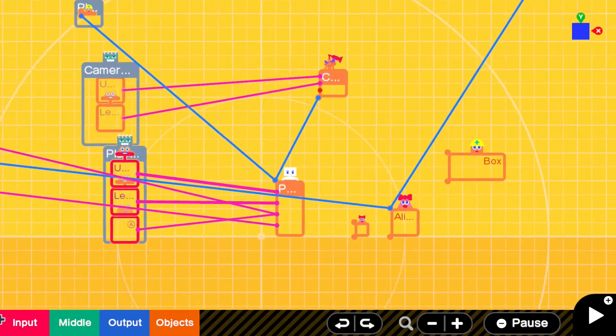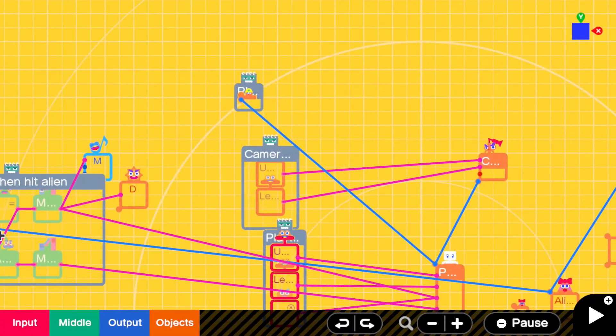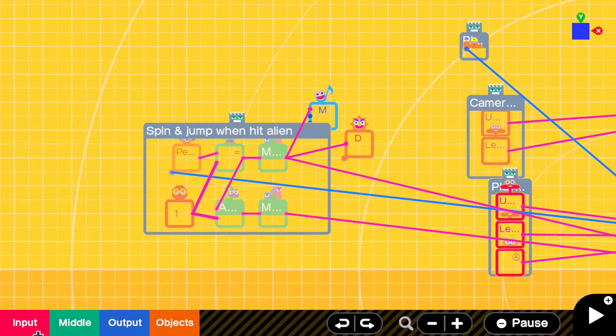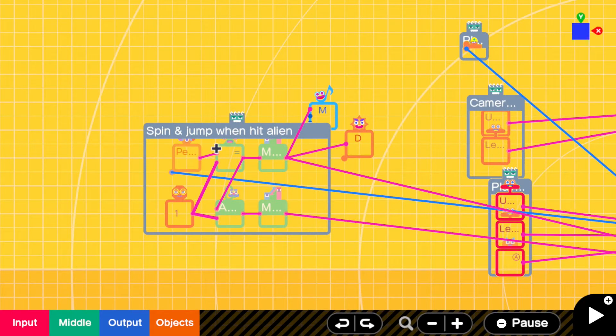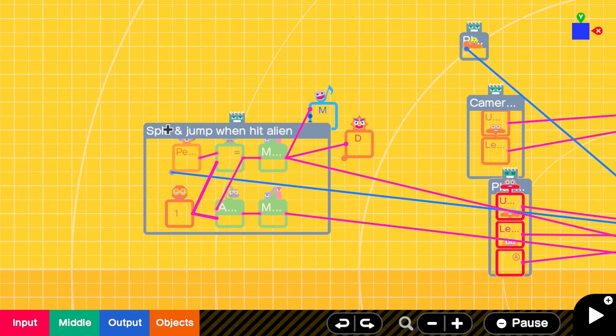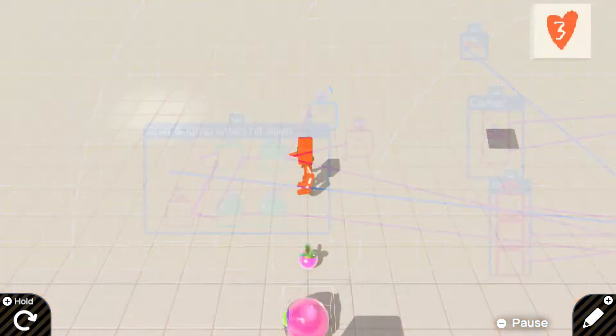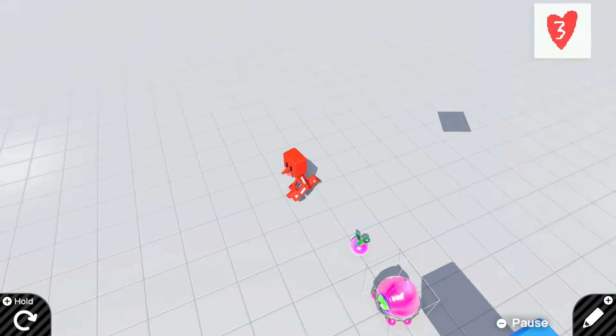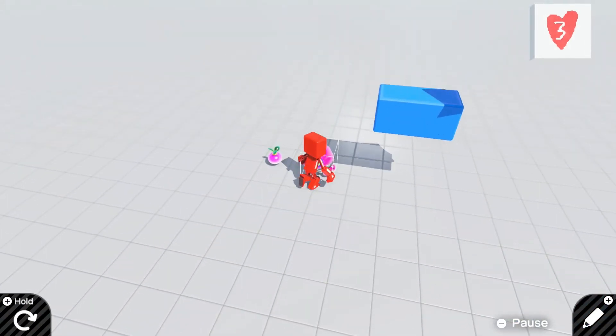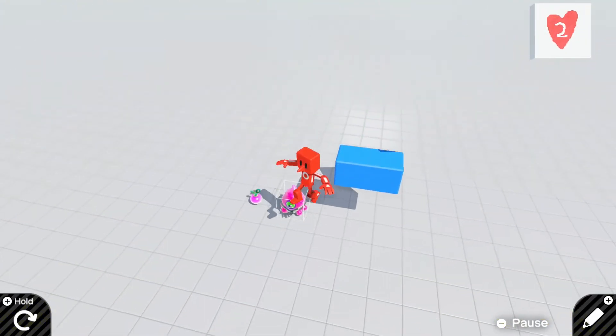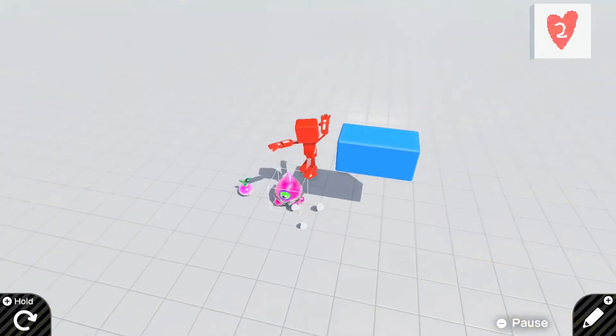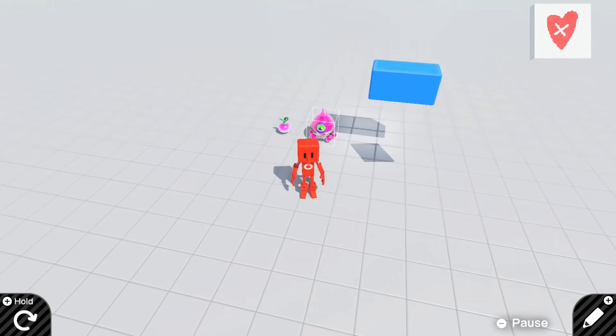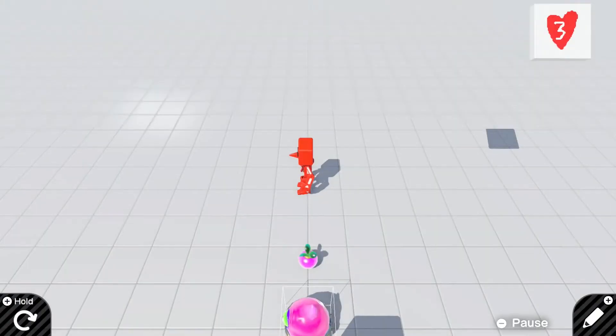Now, in this video, we're going to be discussing the animation. When you hit the alien, we've got the spin and we've got the jump. That happens when we hit the alien, just like that. There we go. And we get game over.